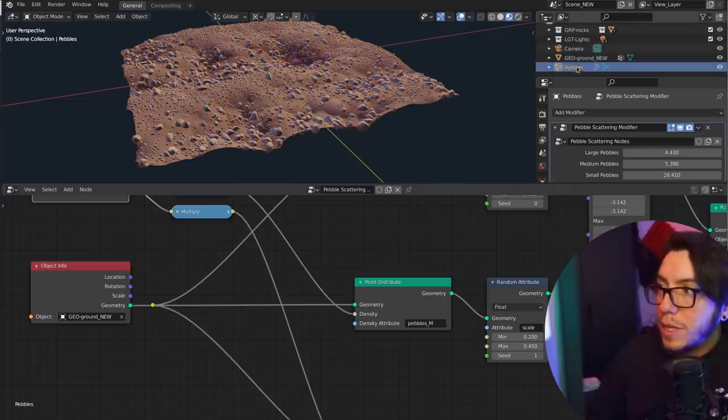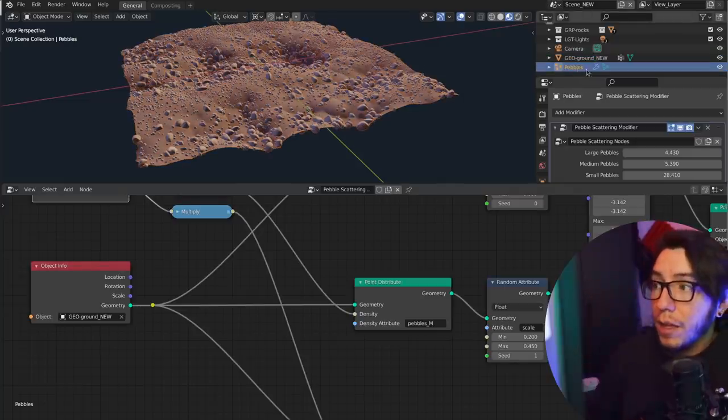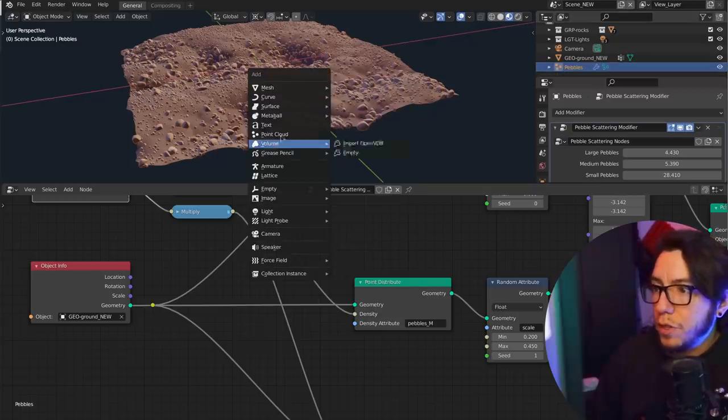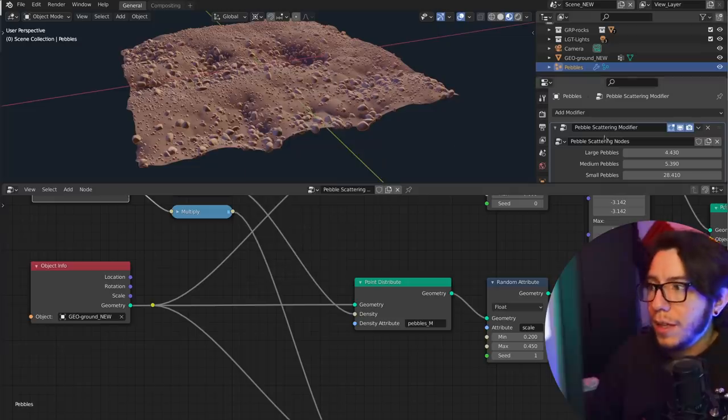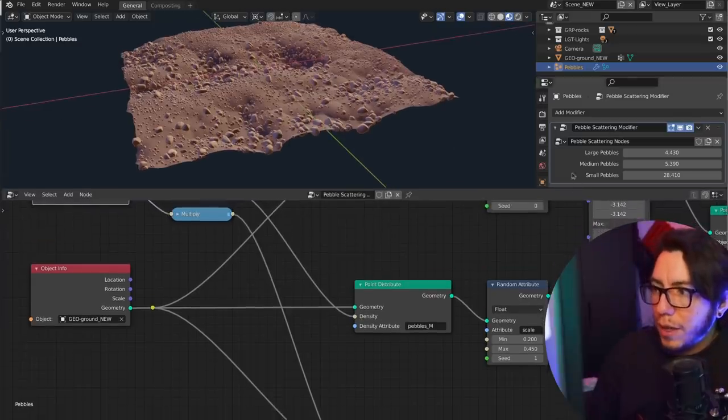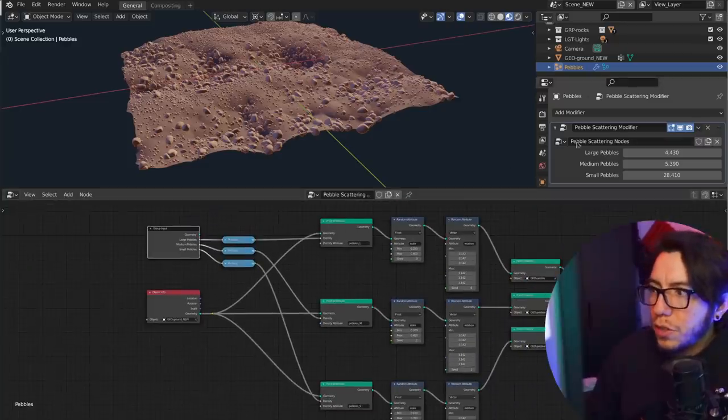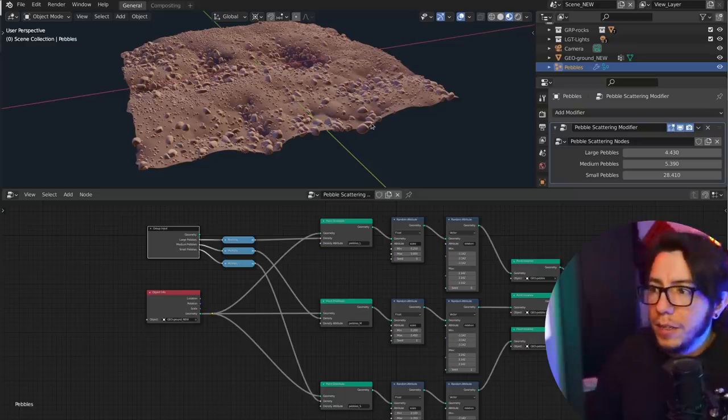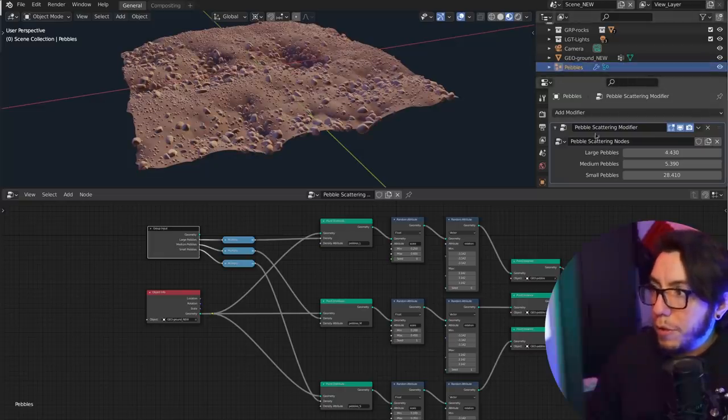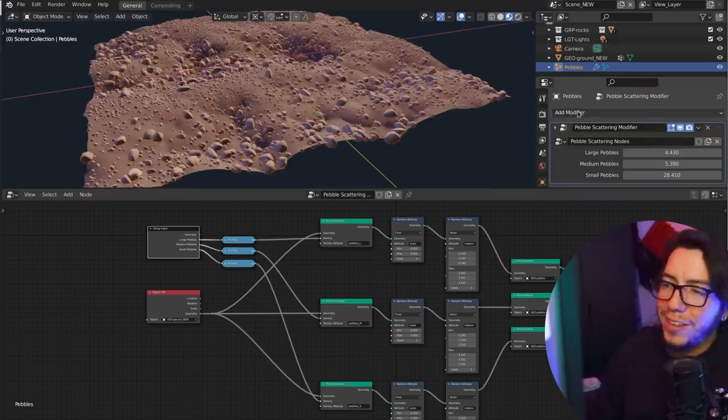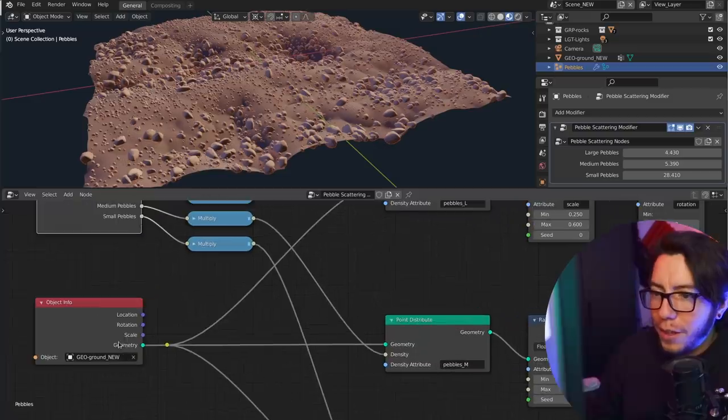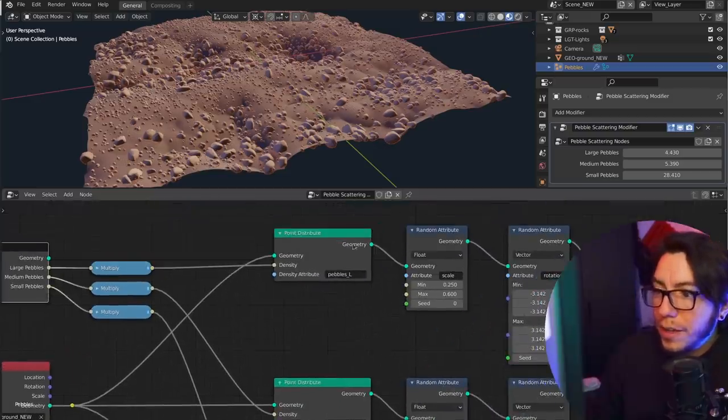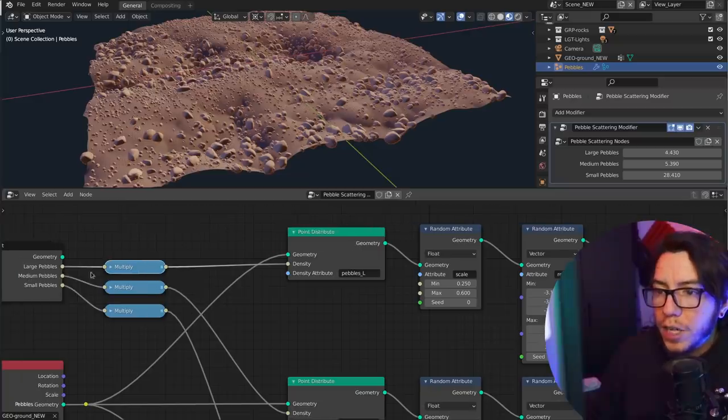But the pebbles themselves are actually from this point cloud object that is pebbles. So if you shift A, you can add a point cloud object. At the moment this is a limitation, but this works better for like point distribution to do this in a point cloud object, but eventually it will be also for regular mesh objects, just keep that in mind. At the beginning this is how it works. So pebbles, you add a pebble scattering modifier, or a geometry nodes modifier, and you have an object info. You take the geometry tree and then you distribute the points using the density of the large pebbles, so these are the large ones.